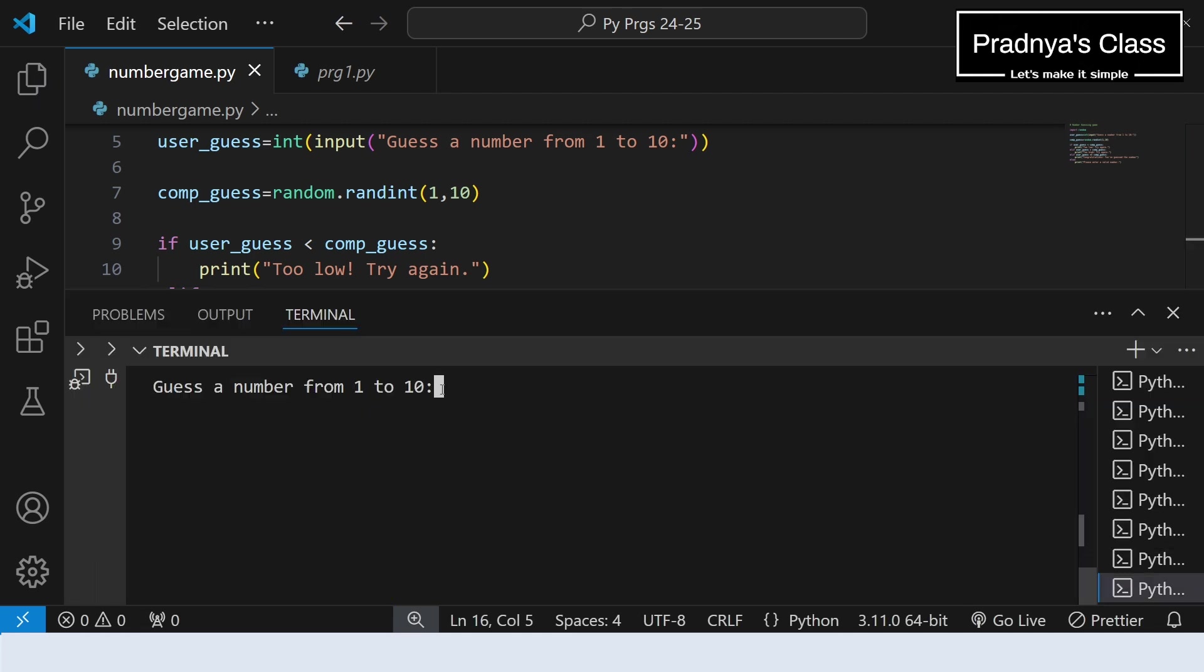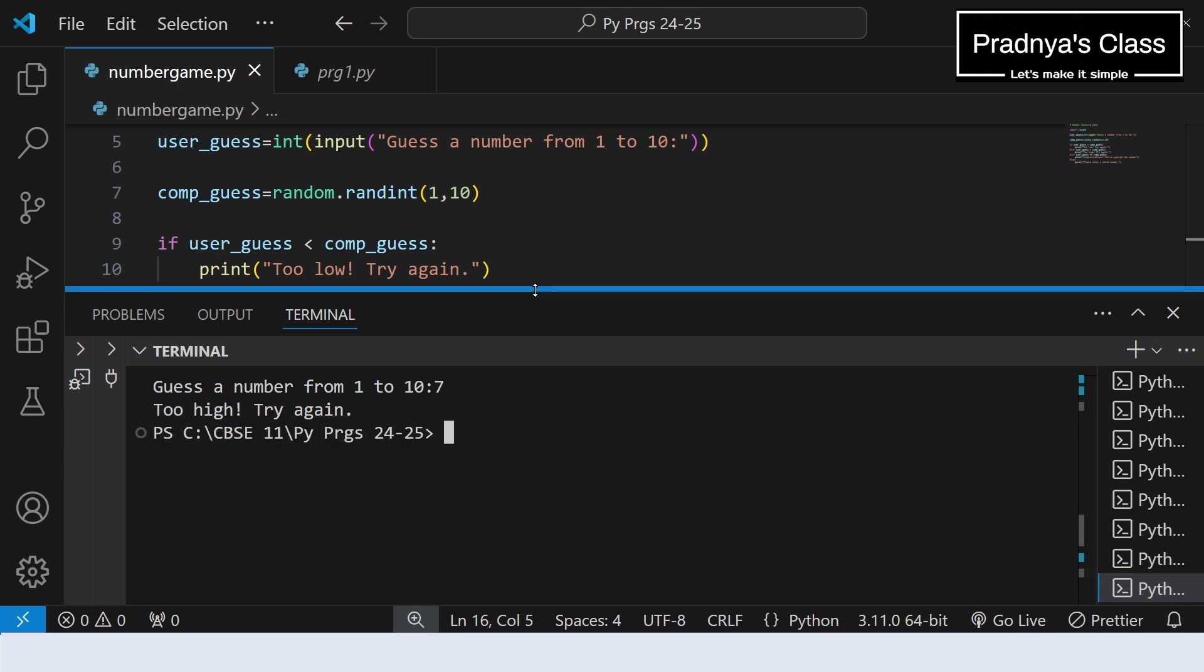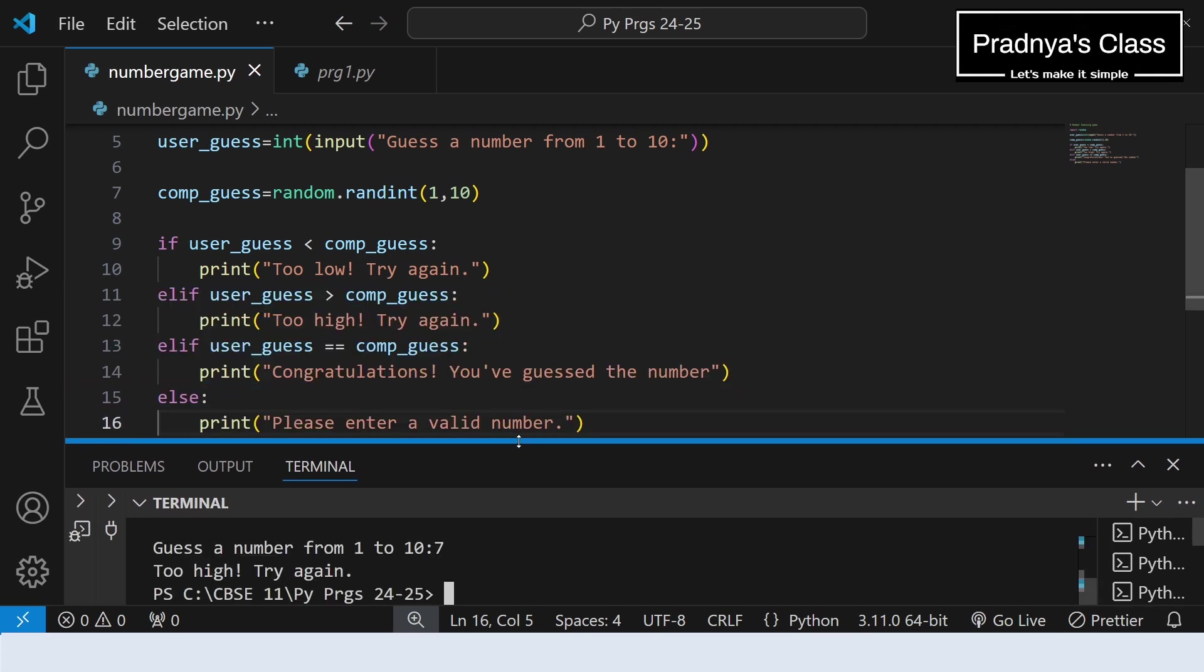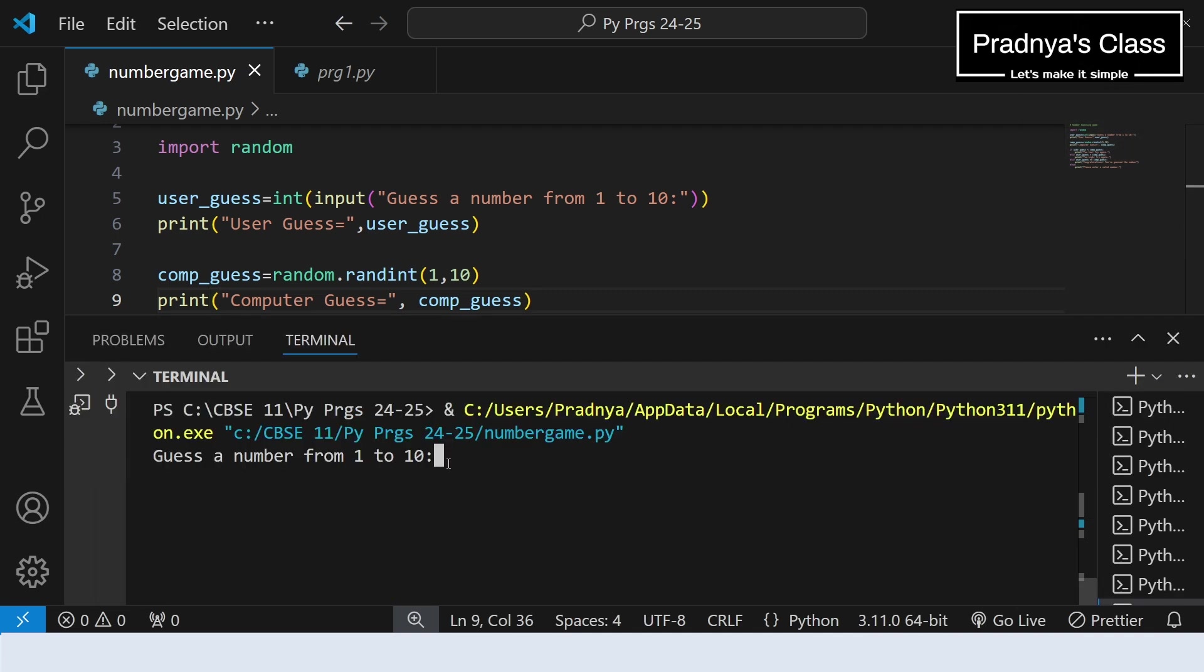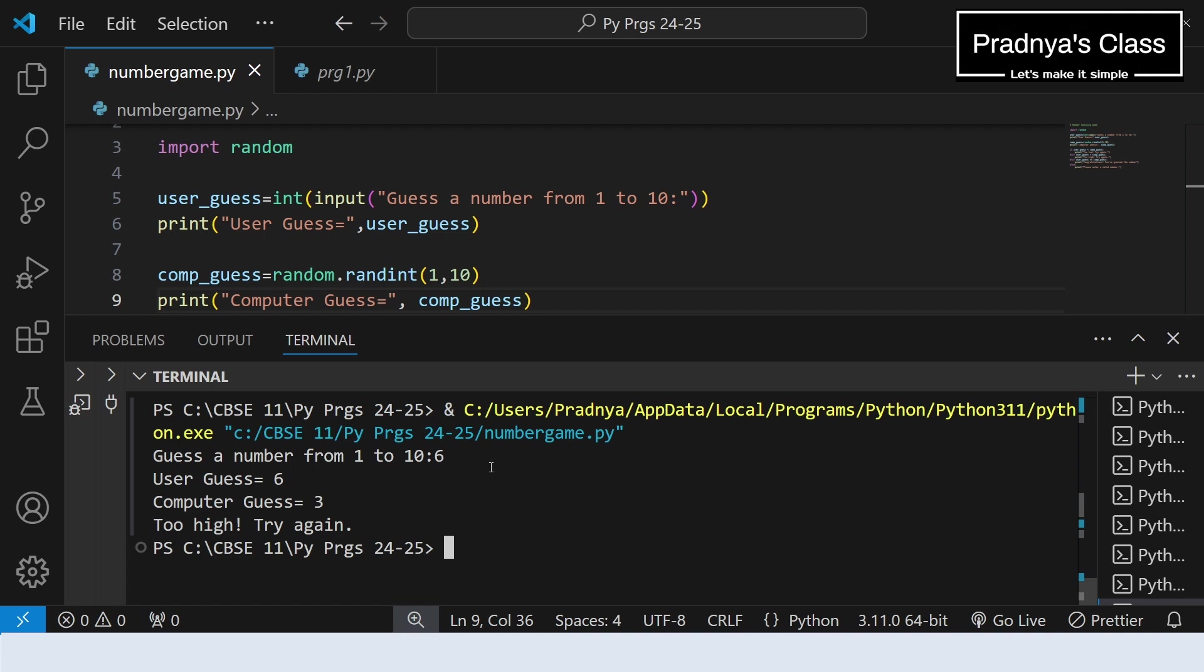Enter some random number. I am going to enter 7. I think this is working fine, but how will we come to know? In that case you can print user_guess as well as computer_guess. So you will get an idea. After printing both the values, let's execute the program once again. This time let me guess the number 6. So user_guess is 6, correct. That is our guess. And computer generated number 3. Now it is clear that we are getting message too high, means our guess is higher than the generated number.